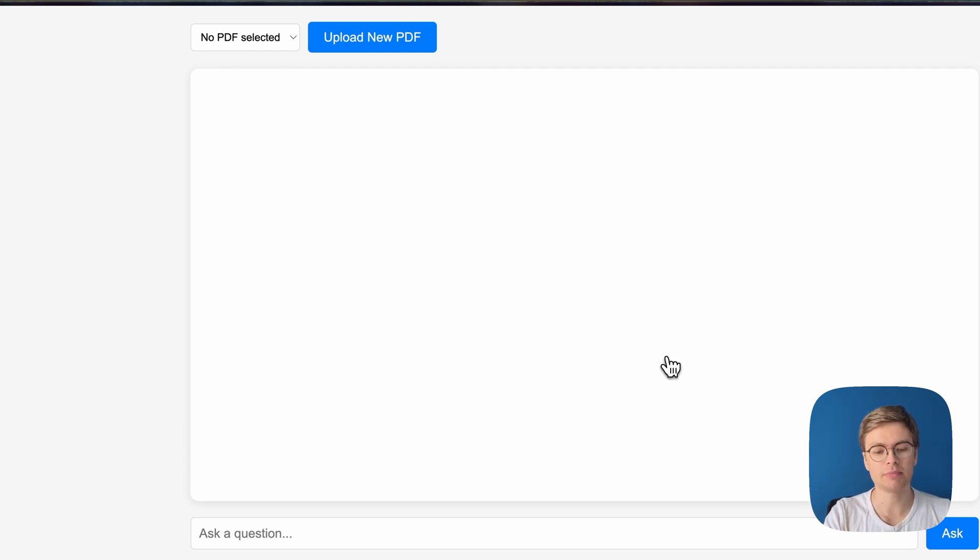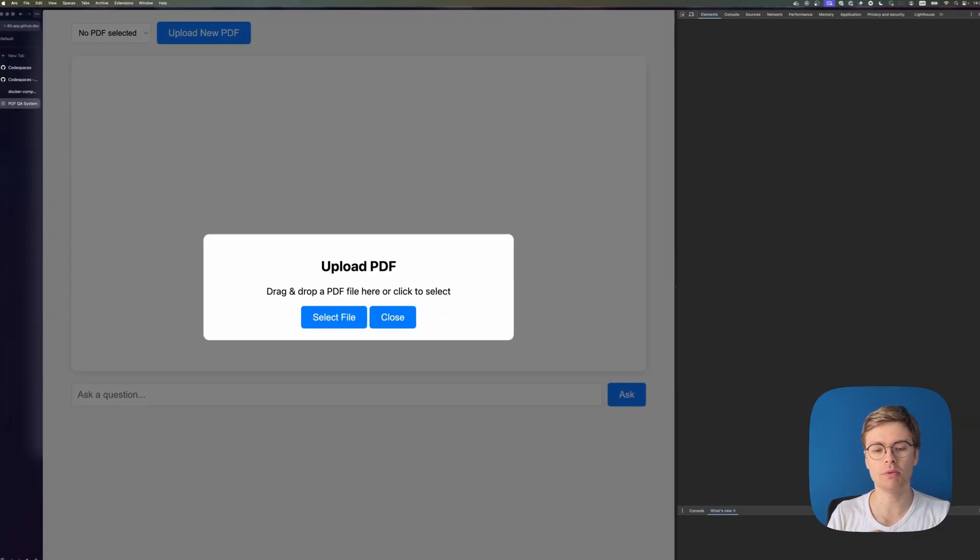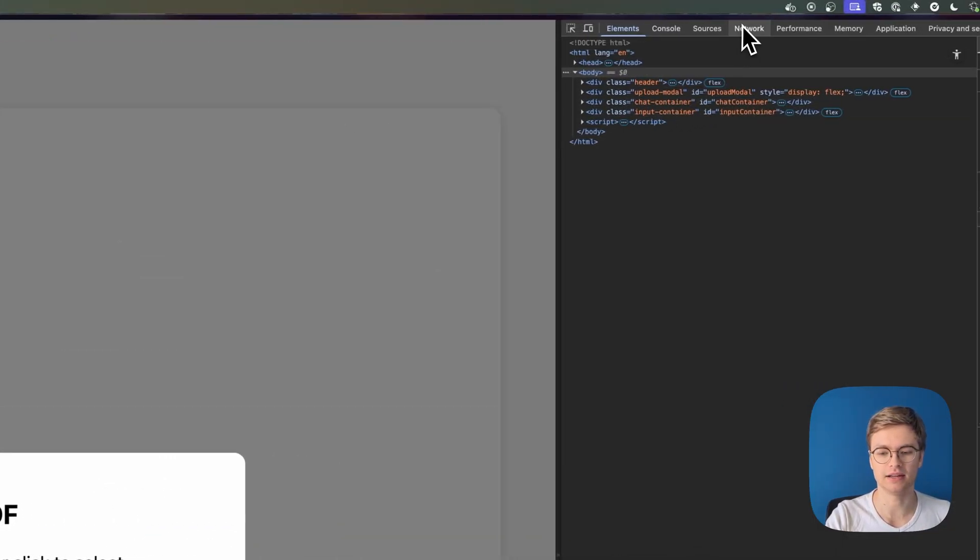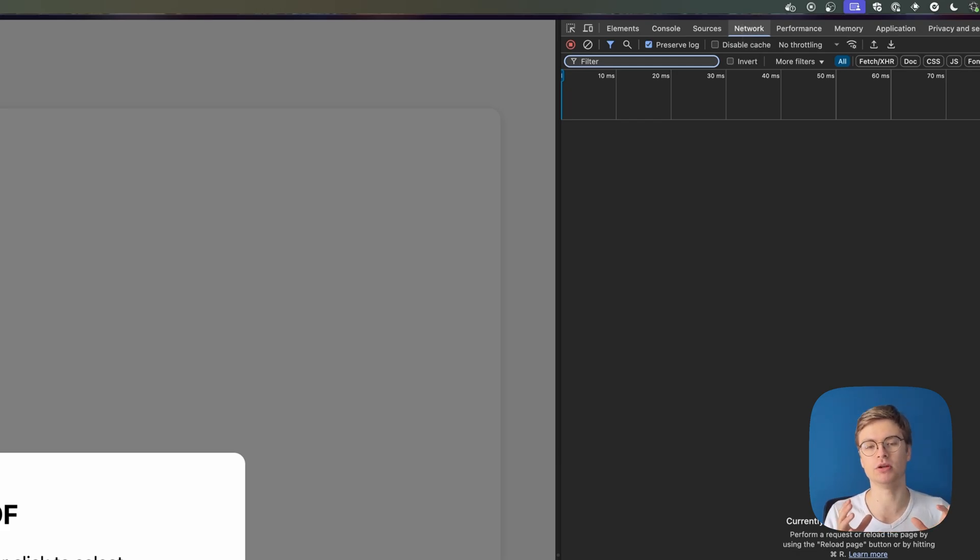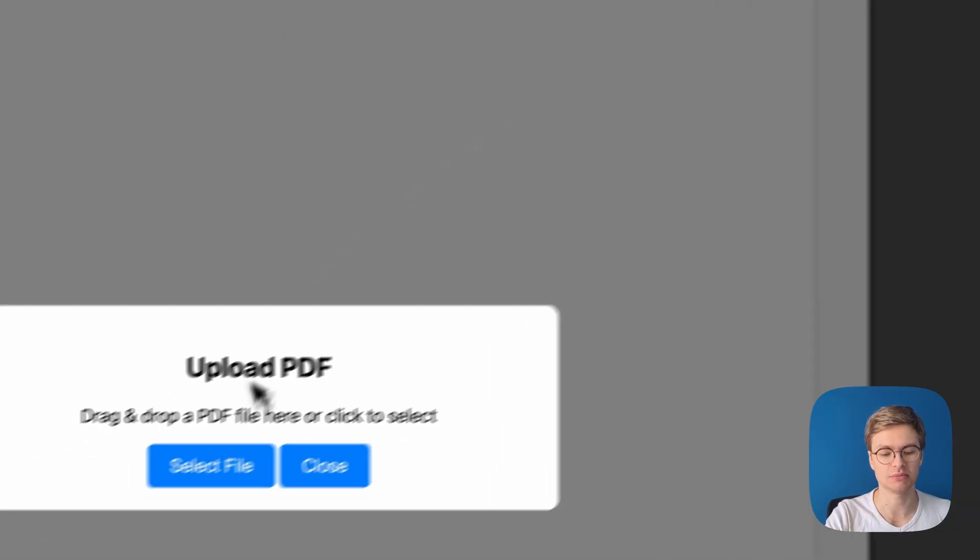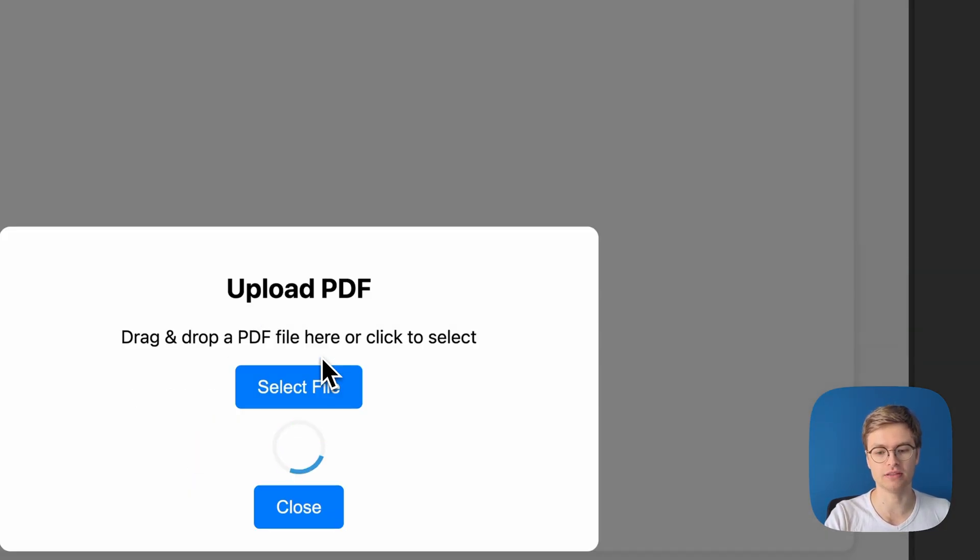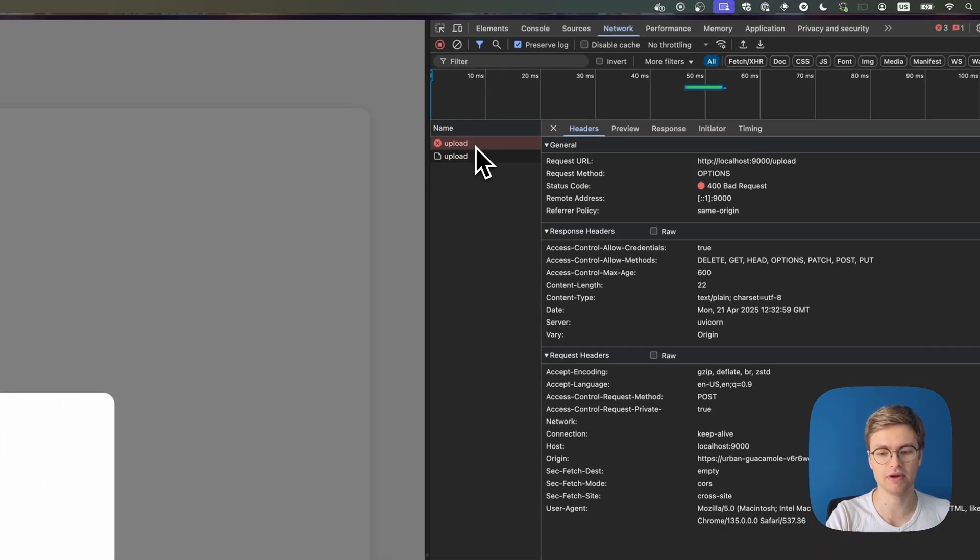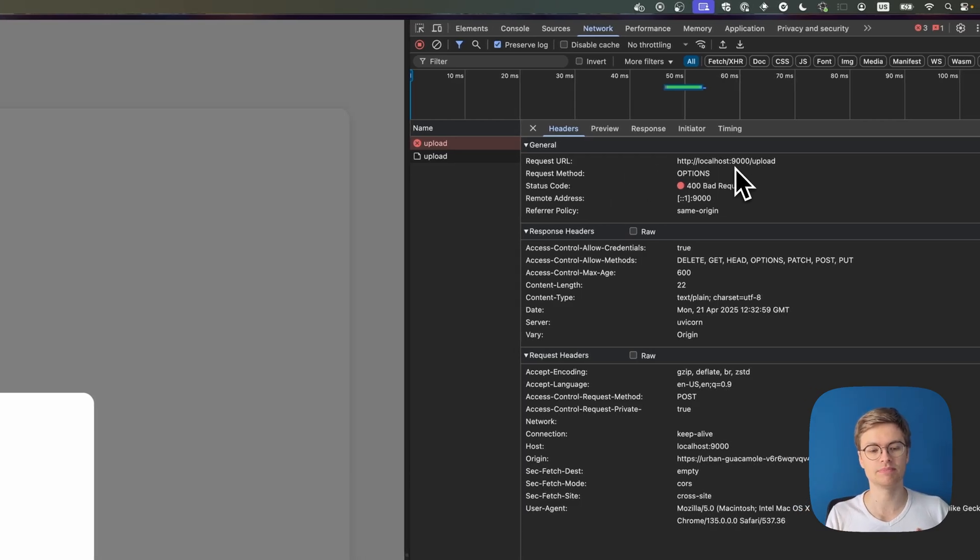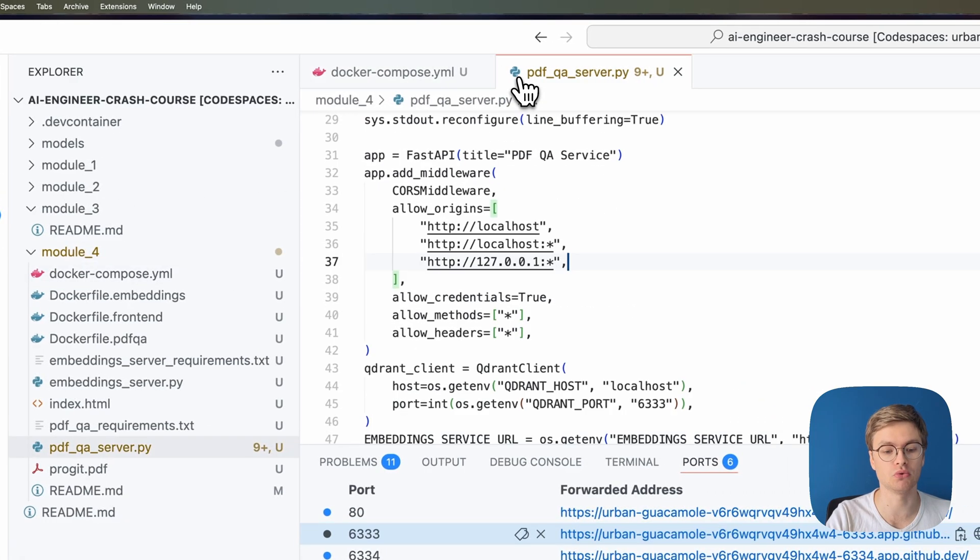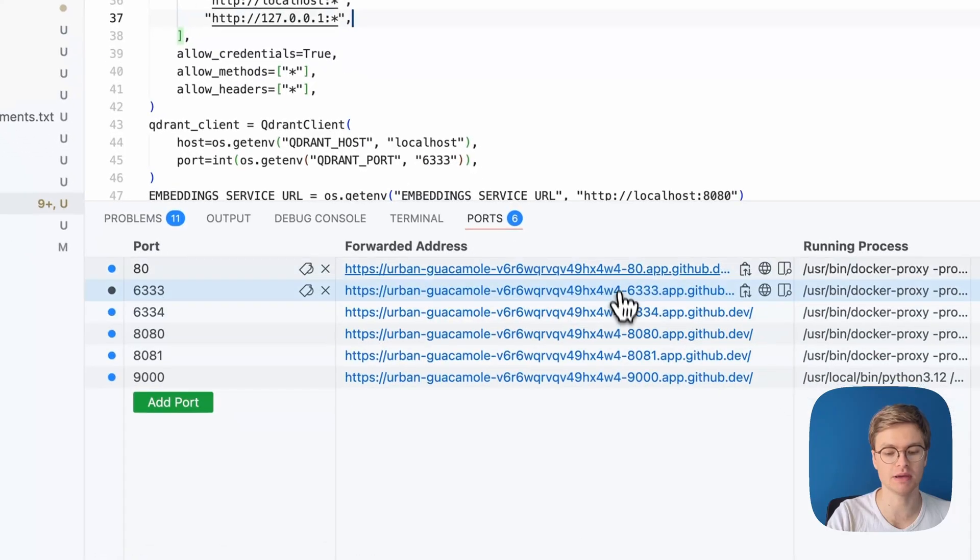Now I'm going to try and upload a new PDF. However, I already know that this is not going to work because if I open my network tab and I click on network, we can see where our network requests are going. So I'm going to upload the Pro-Git book so I can ask any questions about Git. So I'm going to click select file, go to my downloads and then click the Pro-Git PDF file. Unfortunately, though, you can see that my requests are failing because it's trying to hit localhost 9000. So the unfortunate part is that my code, just as a lot of other code, is mapped to localhost like this instead of this specific Codespaces domain.